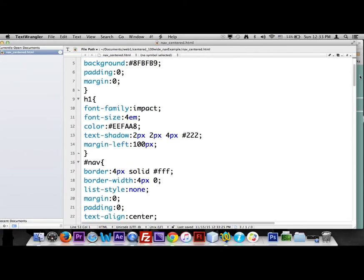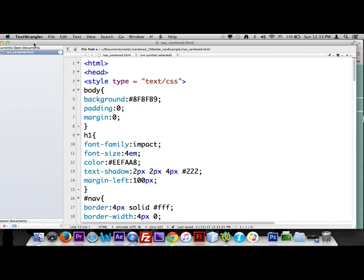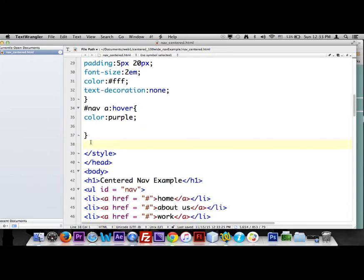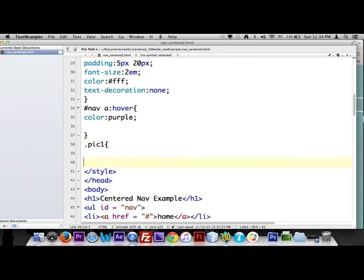The CSS is basically how you style a page, and it's all between the style tags. I'm going to go down to where I left off inside the style tags and talk to pick one. Remember we gave it a class name of pick one, so I have to use a period before the name — so, ".pick-one". First of all we're going to float it left.